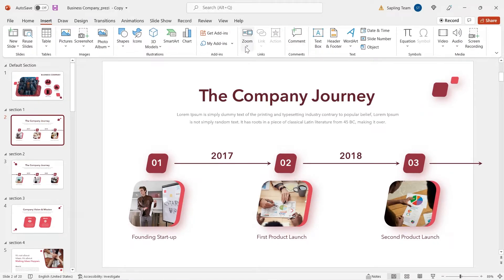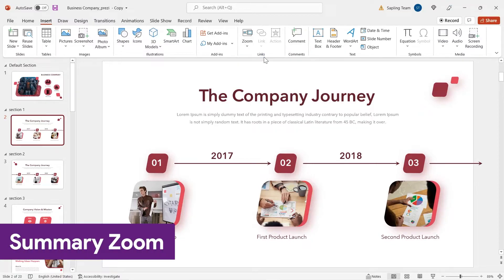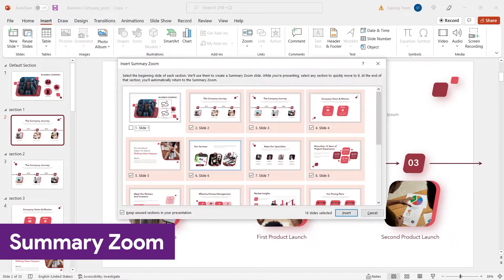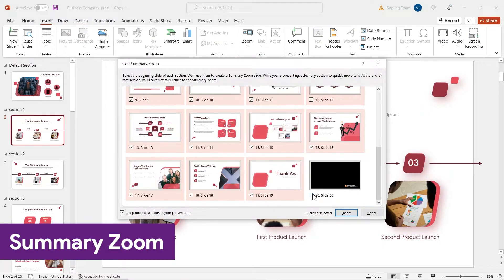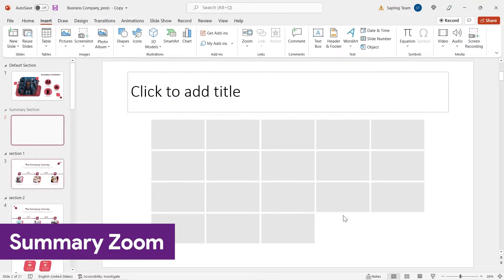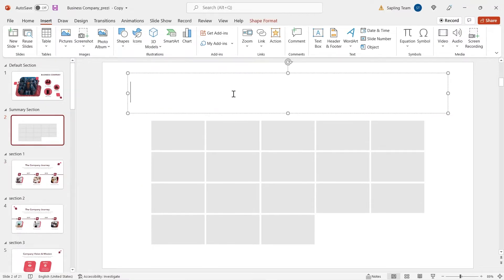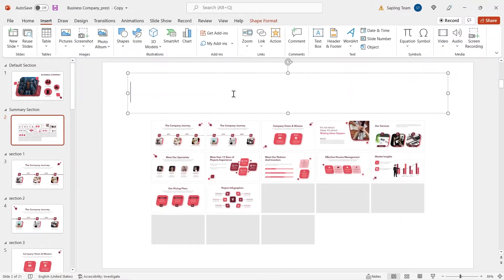Unlike slide and section zoom, summary zoom creates a new slide by default after you select all the slides to go in your summary slide.